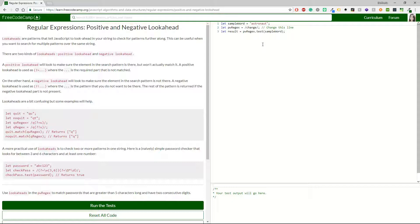On the other hand, a negative lookahead will look to make sure the element in the search pattern is NOT there. A negative lookahead is used as `(?!...)`. The rest of the pattern is returned if the negative lookahead part is not present. It's quite a tricky one — lookaheads are a bit confusing, but some examples will help. In the examples, the third line uses `q(?=u)` and the fourth line uses the question mark with the exclamation mark `(?!)`.